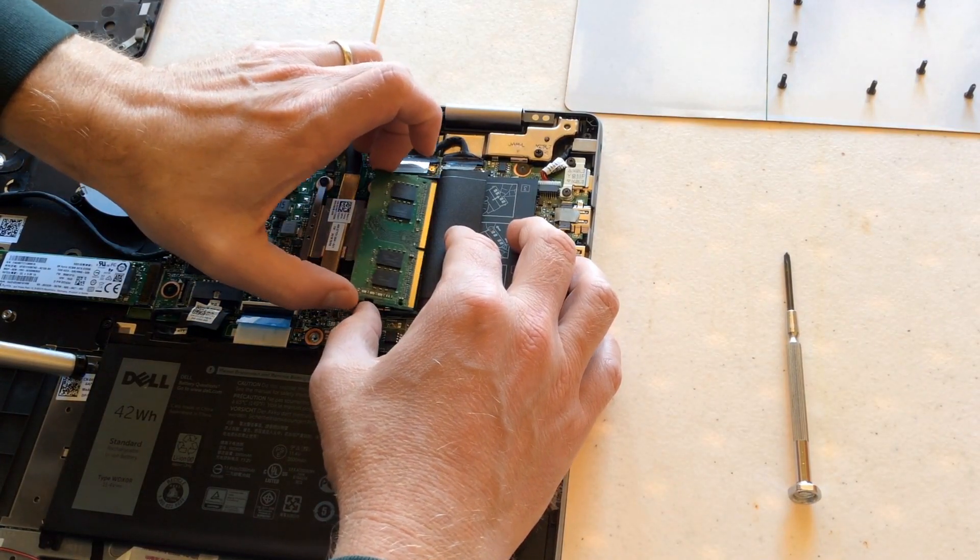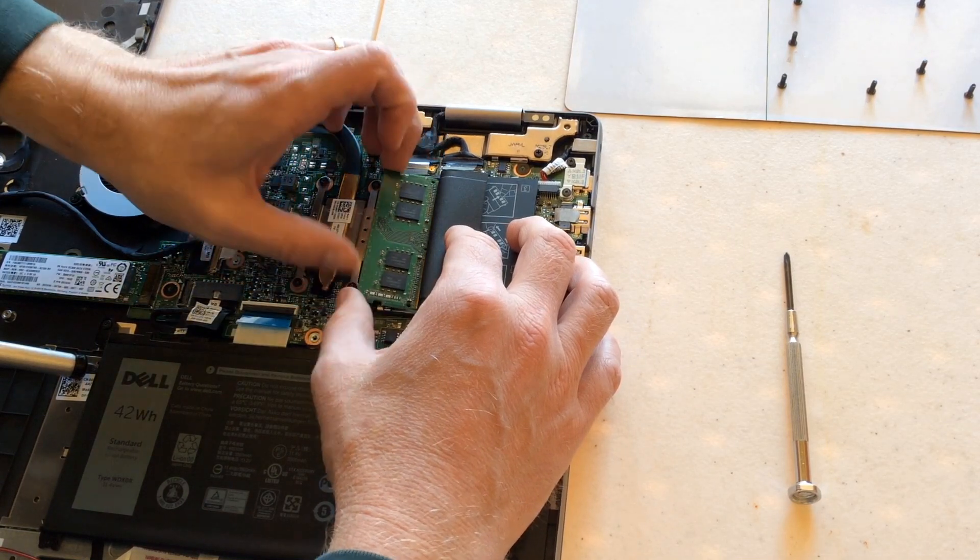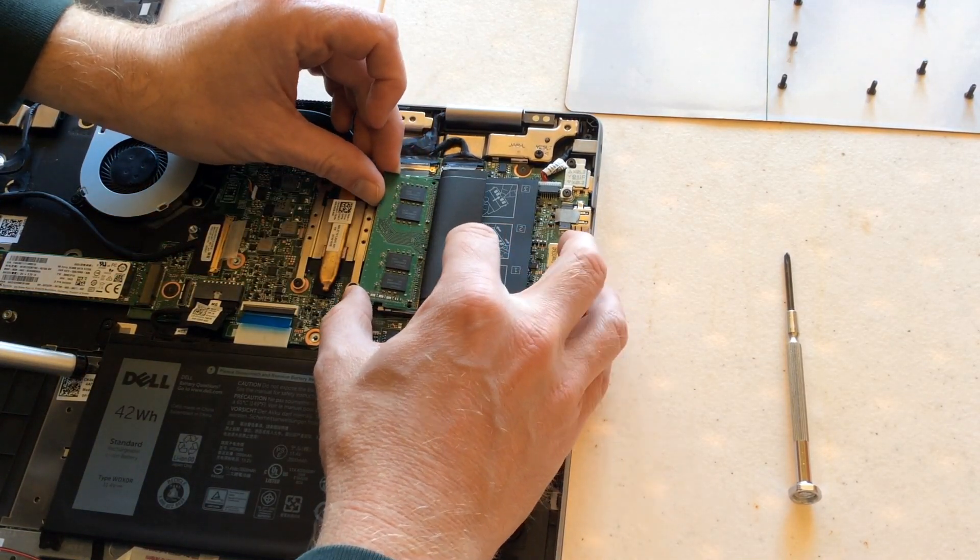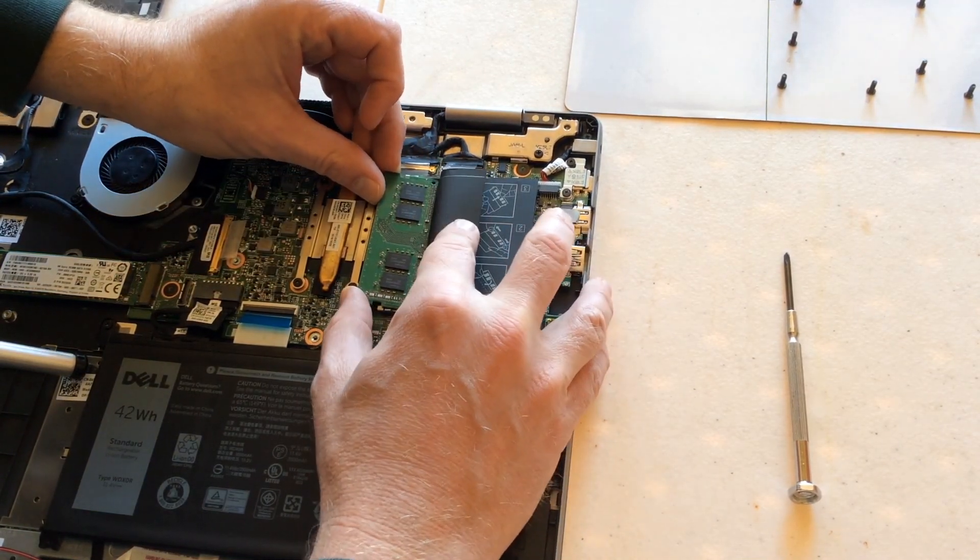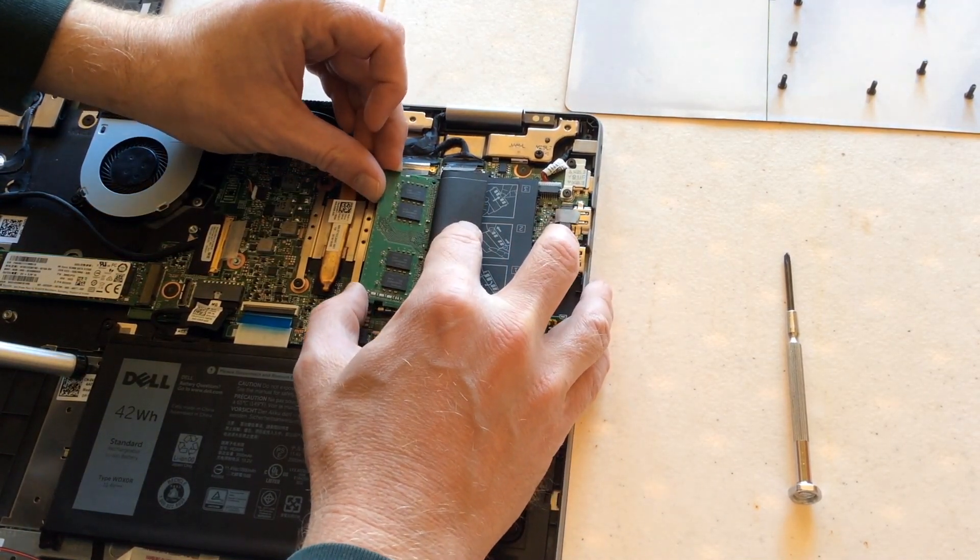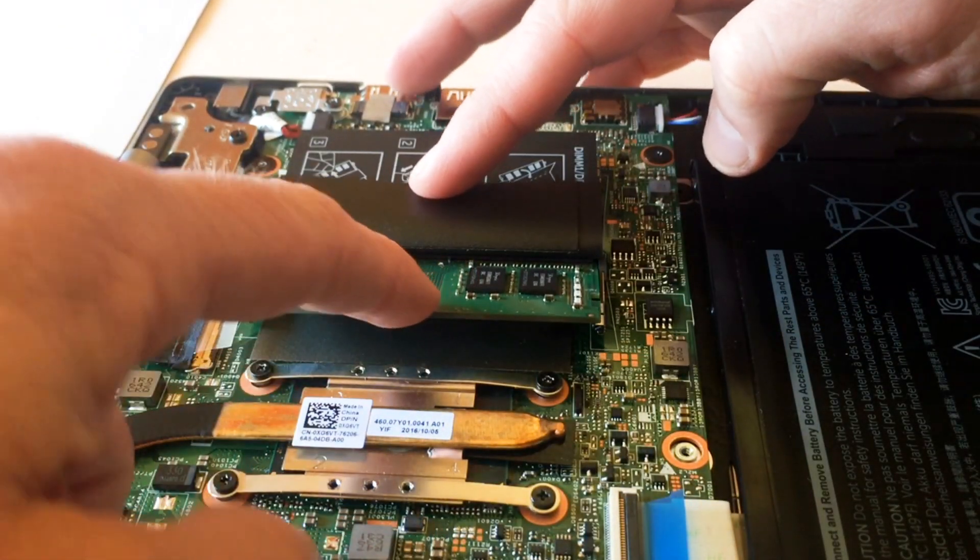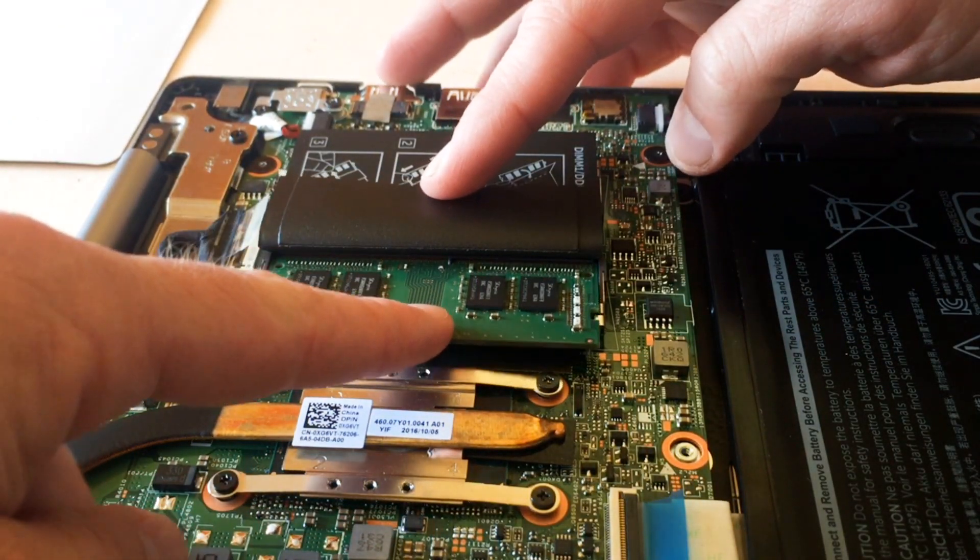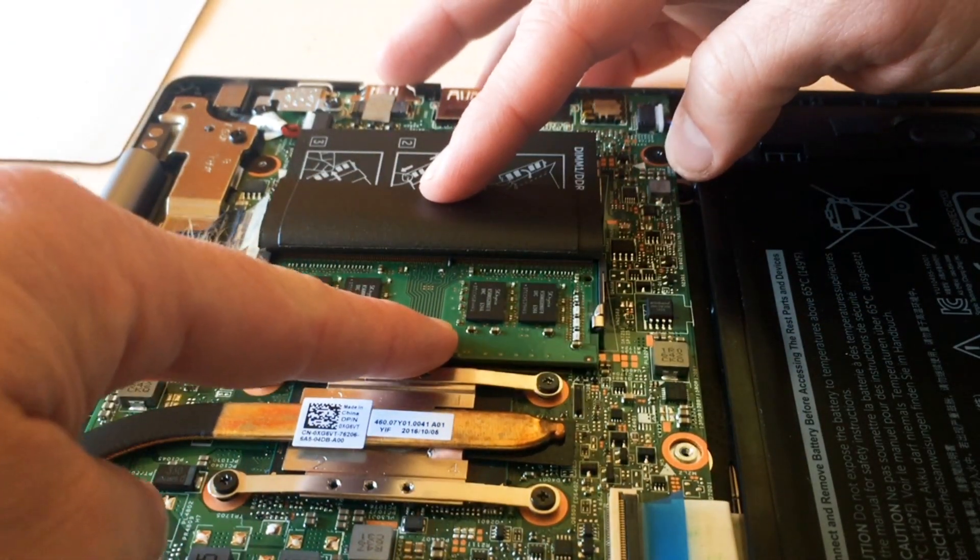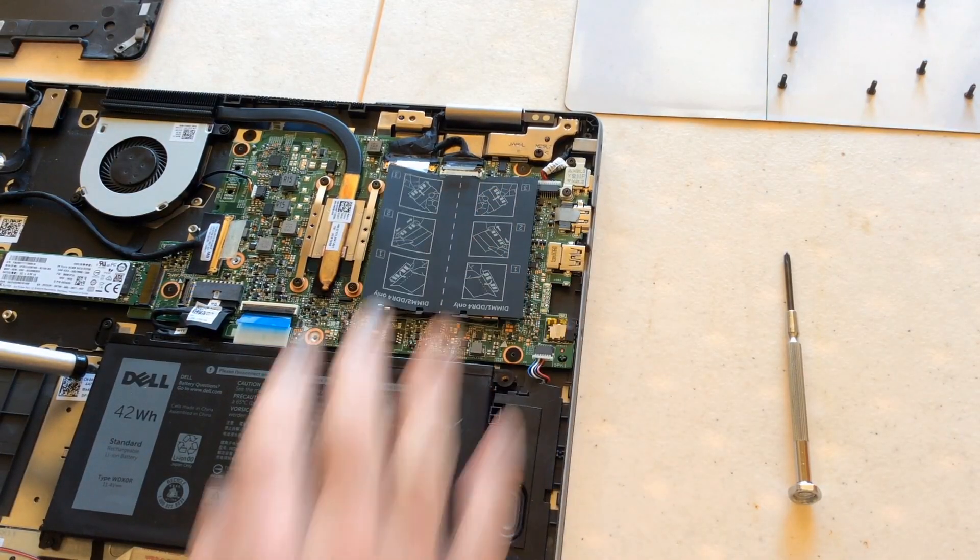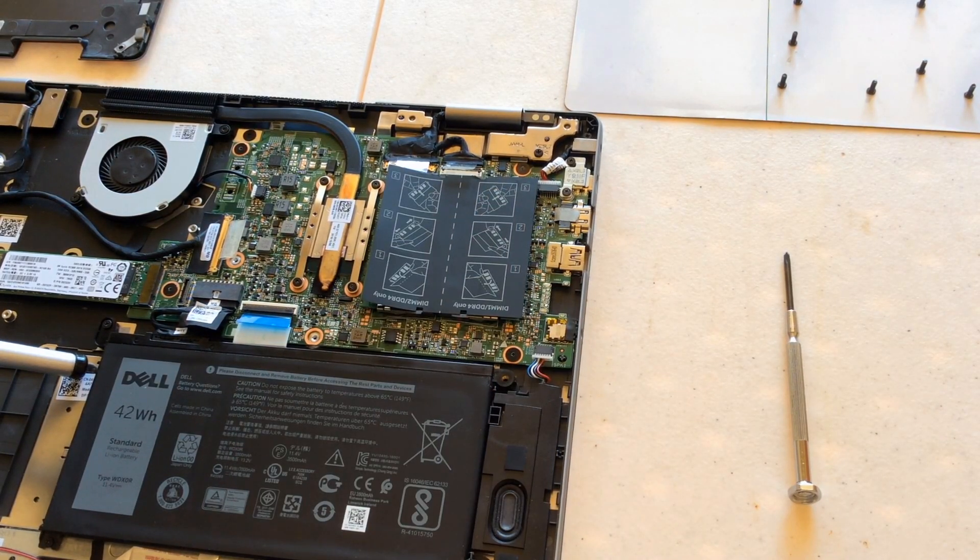So just take this gently. One thing is you don't want to force anything. If it doesn't feel right, stop. Re-look at it. Make sure everything is lined up. Slide it in. Push it down until it clicks. Cover it back up.